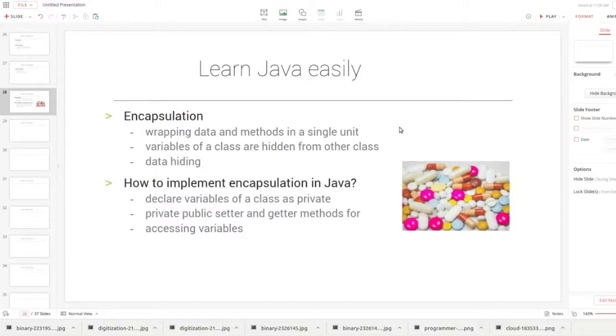What is encapsulation in Java? We will explain the concept and then walk through a sample program. Encapsulation.